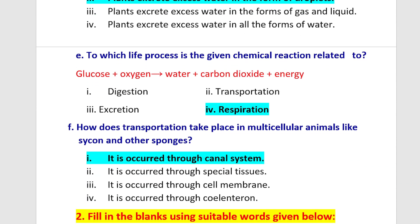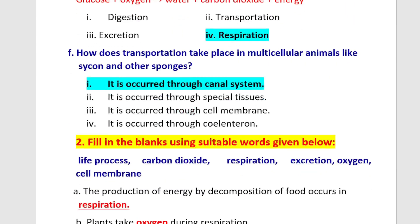Question F: How does transportation take place in multicellular animals like sponge? Transportation occurs through the canal system.